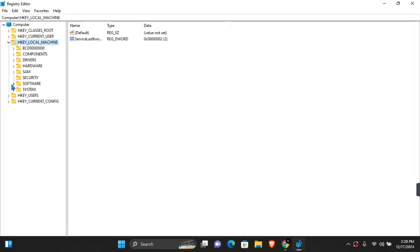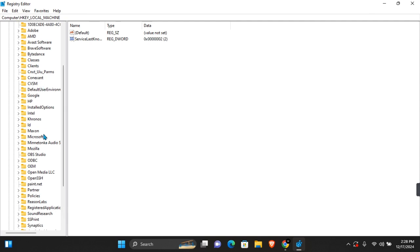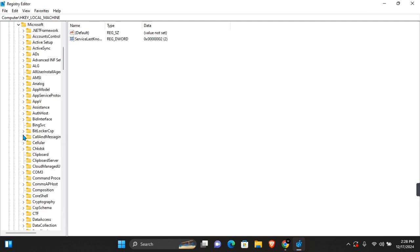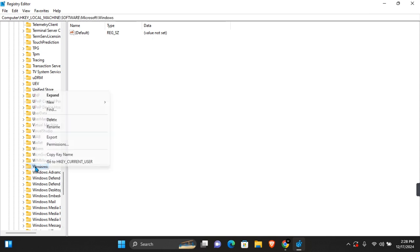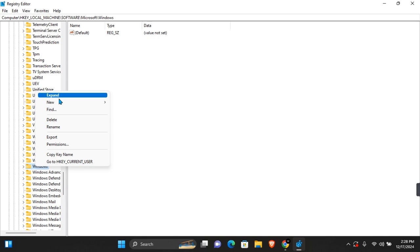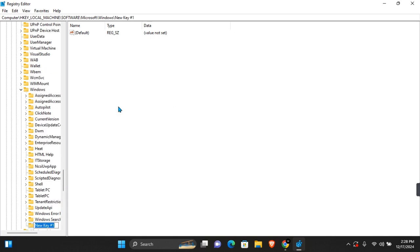Then expand Software. Scroll until you find Microsoft and expand Microsoft. Under Microsoft, you want to scroll until you find Windows. On Windows, you want to right-click, hover over New, and click on Key. A new key will be added.